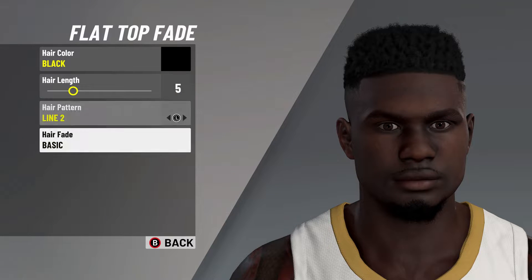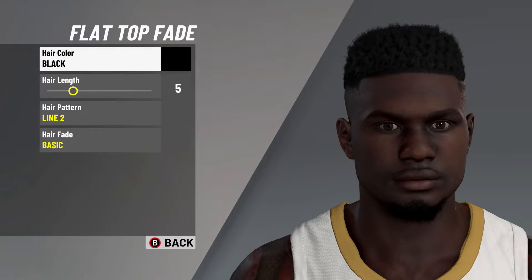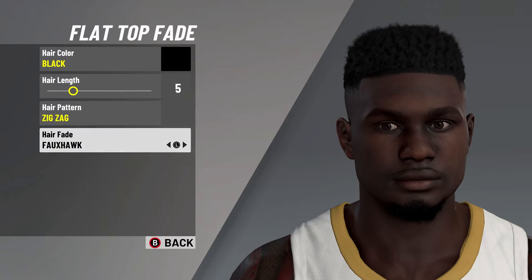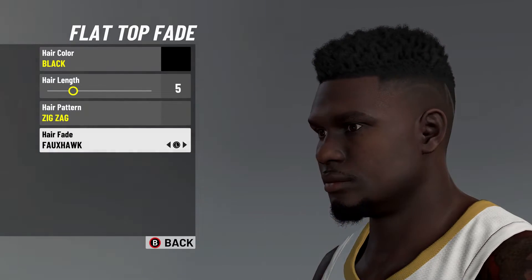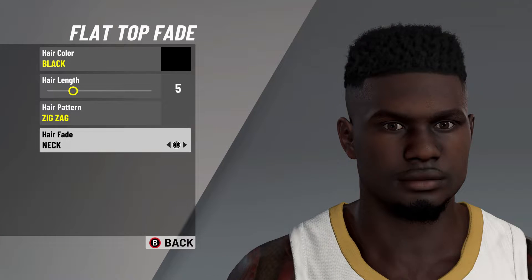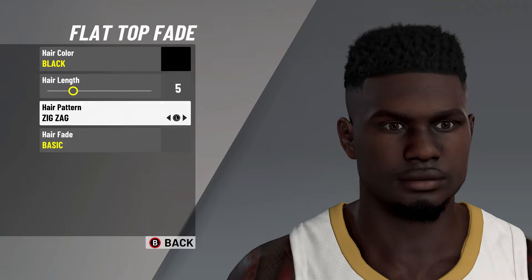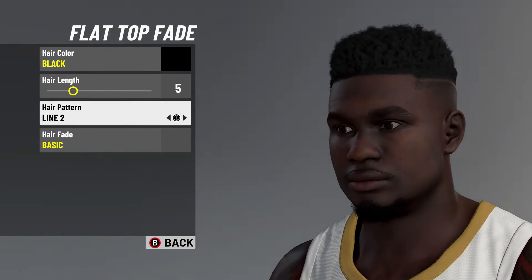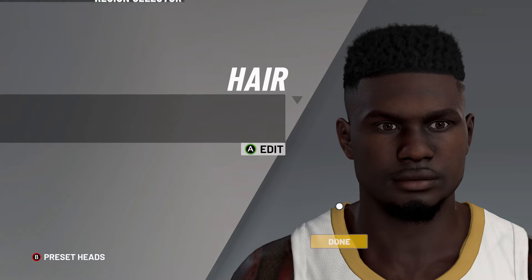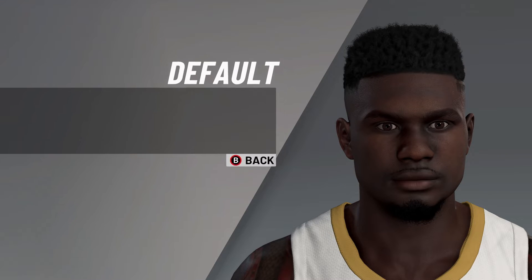Before the hair, let's get started. He does have a few different options here on the hair. For the first one, it's flat top fade, hair color black, hair length on 5. Now here's where you can choose — you can choose zigzag for the hair pattern and for the hair fade you can choose faux hawk. Or you can go ahead and look at the basic option as well, and then for the hair pattern go to line 2. I honestly do prefer the line 2 basic, but Zion has been seen with that zigzag look as well.